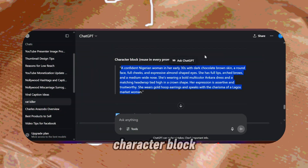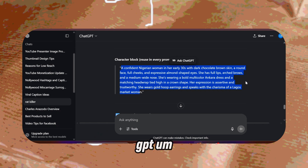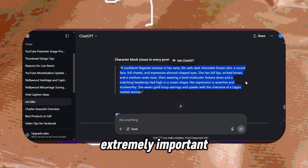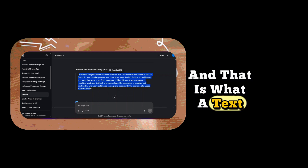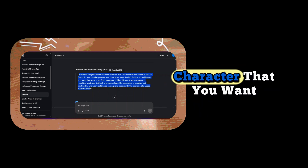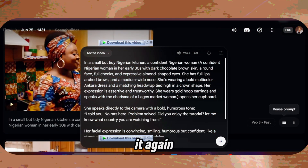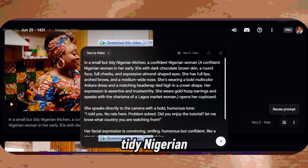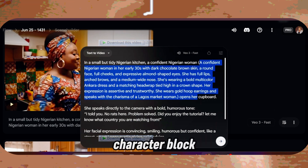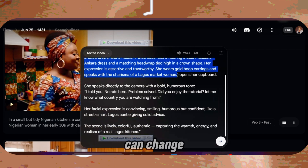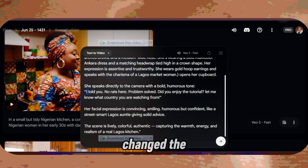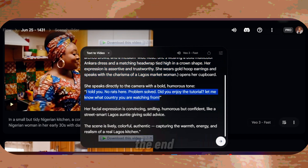So that is it. This character block that ChatGPT develops for you is extremely important — this is your character as text, and that is what a text-to-video generator is going to use to know this is the character you want. I did it one last time, this time changing the setting: in a small, tidy Nigerian kitchen, a confident Nigerian woman — then I put the character block of what this confident Nigerian woman looks like — opens the cupboard. You can change anything. I changed the script again, and I'll show this one at the end of the video.